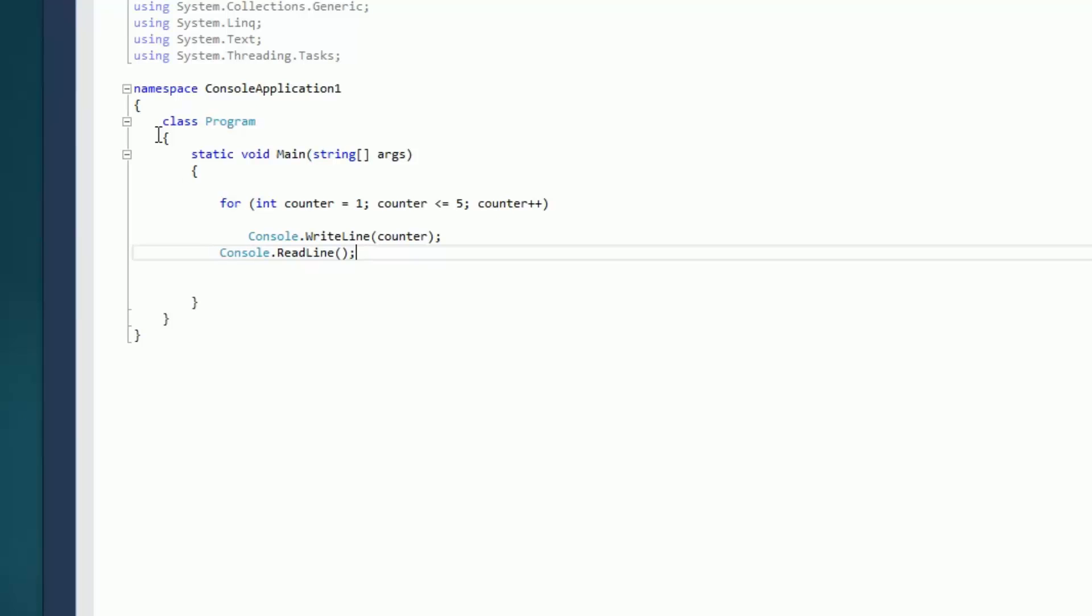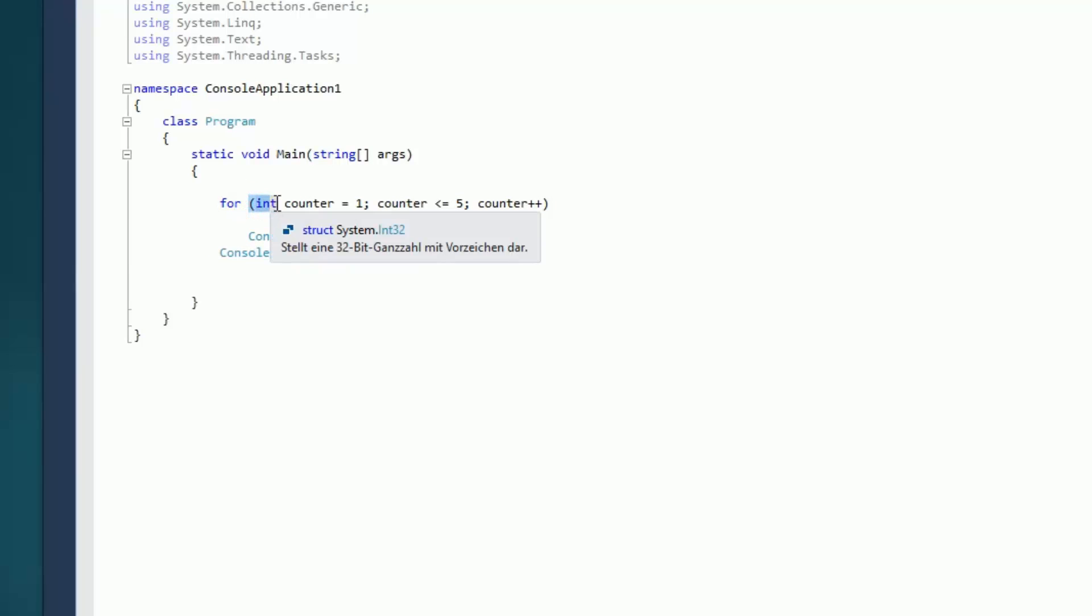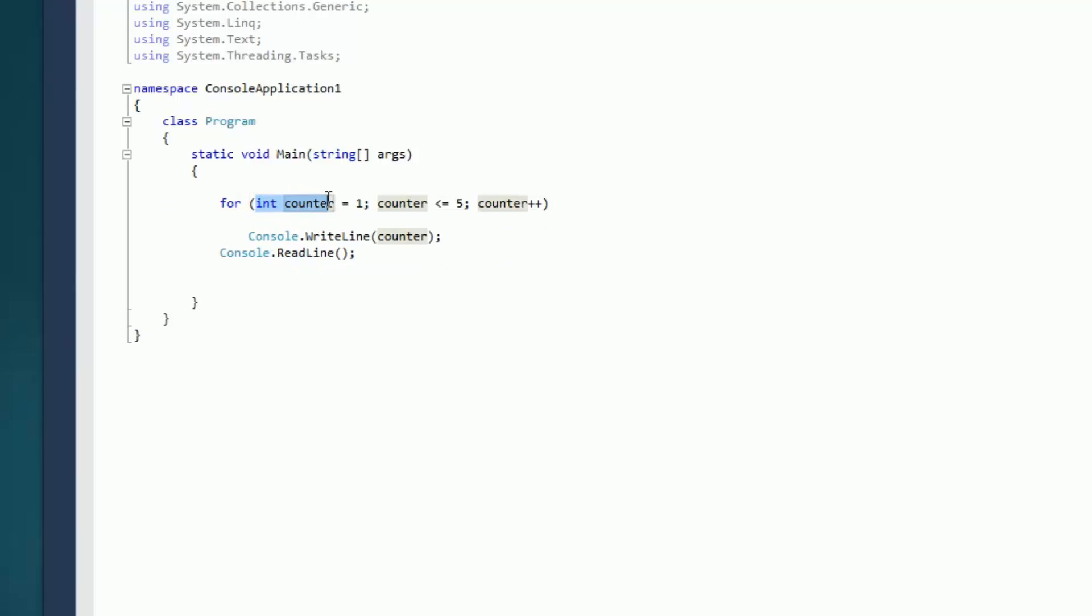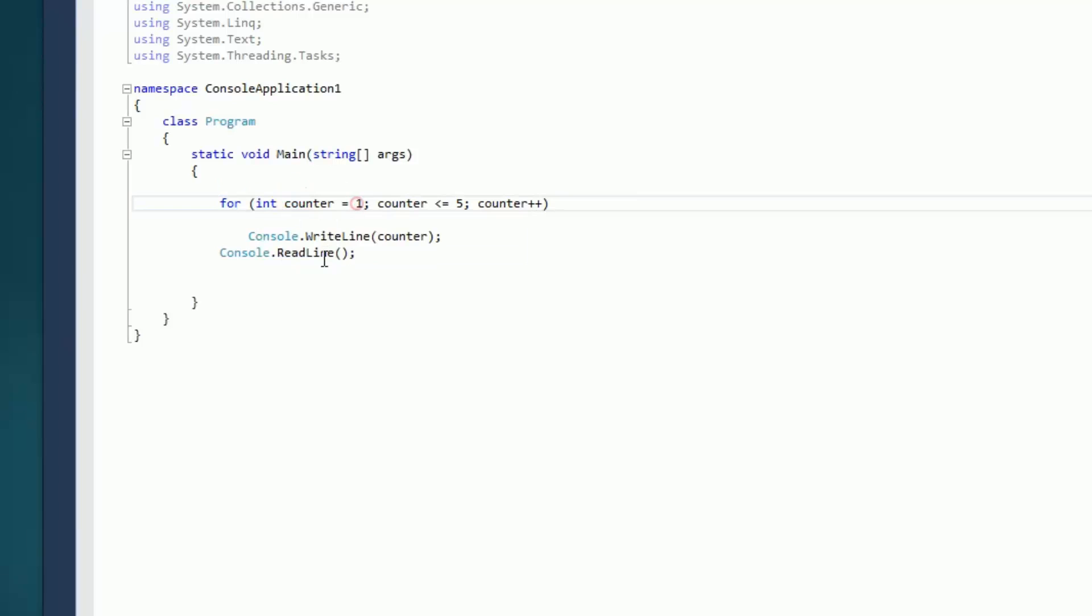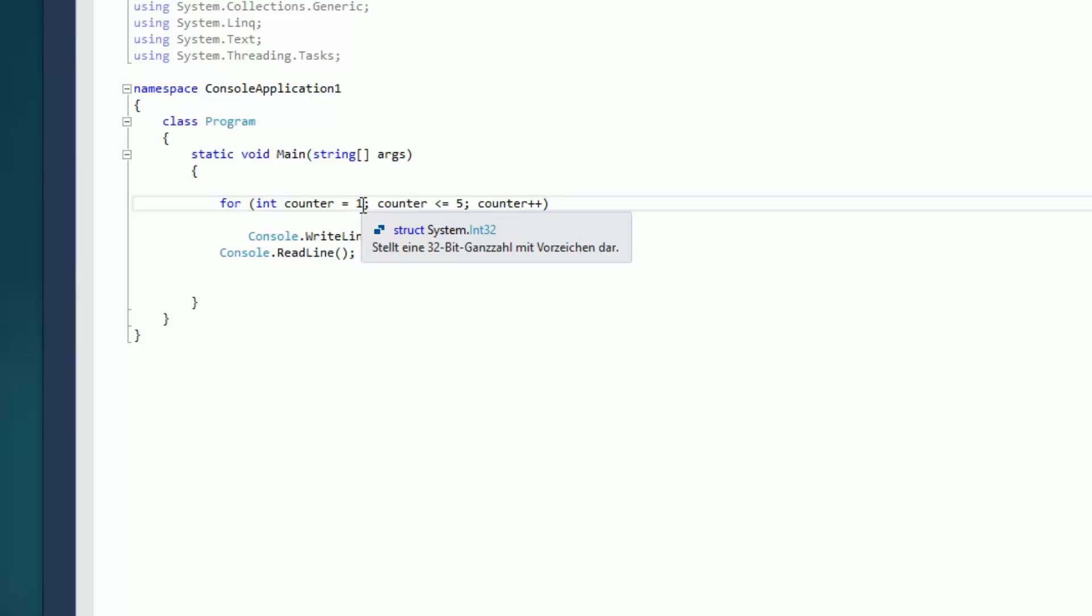Dann erstmal hier die Klasse, das interessiert uns jetzt noch nicht. Wie gesagt, ein 'for' hier hinschreiben. Jetzt erstmal werden wir mal eine Variable deklarieren, das heißt int counter ist gleich 1.